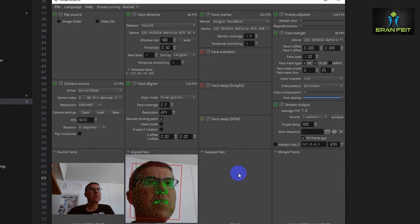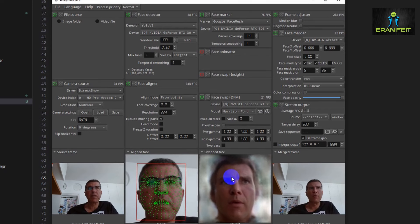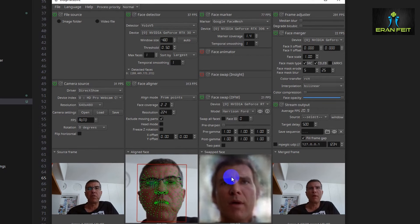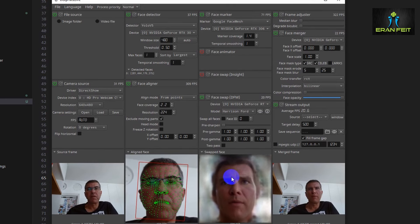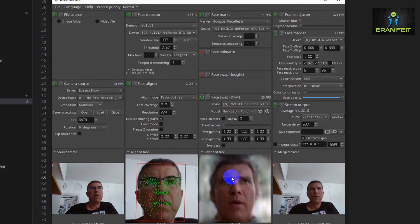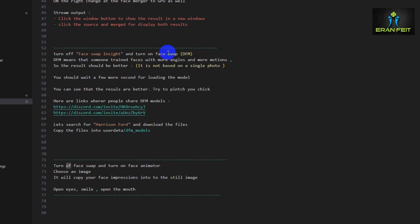Let's wait a few more seconds. Now you can see that my face has changed to Harrison Ford's face — a very nice result. Now let's go back to the third option.